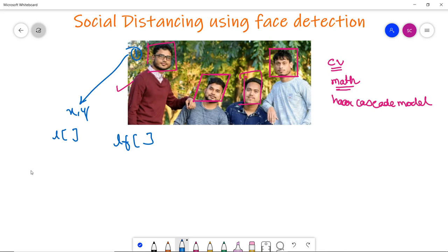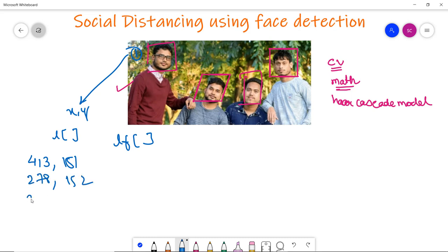To give a rough idea: the first coordinate might be 413, 151; the second face 278, 152; and the third face 94, 31. These will all be appended into the list LF. We will also use the putText function to add text to the frame, selecting an OpenCV font, verifying the color, and specifying the thickness.